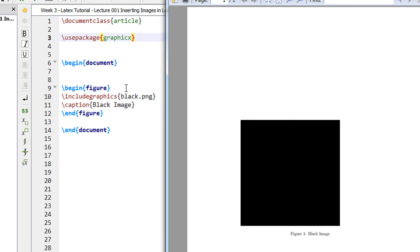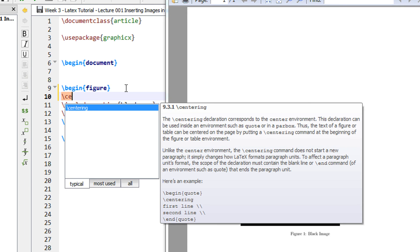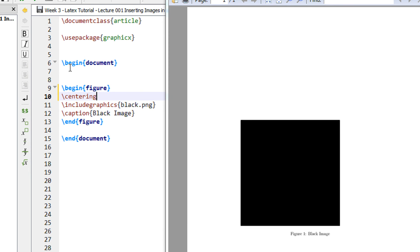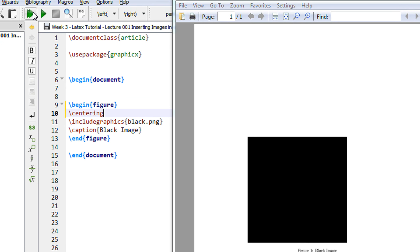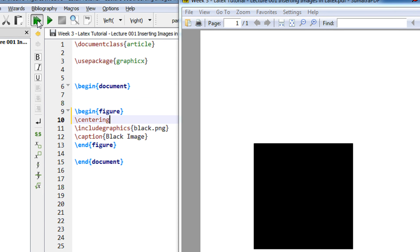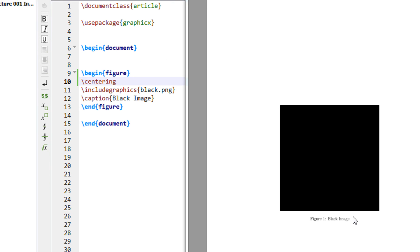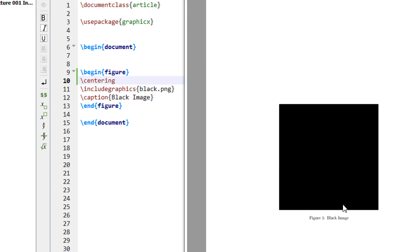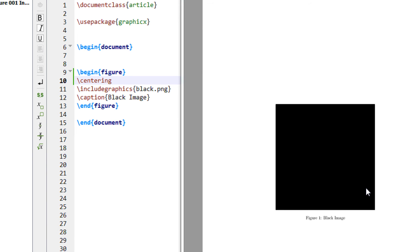Usually we keep images at the center to do that. In begin figure environment I type the command centering c-e-n-t-e-r-i-n-g. I just double click this and now let me recompile this using this green button. So you see the image is now centered.